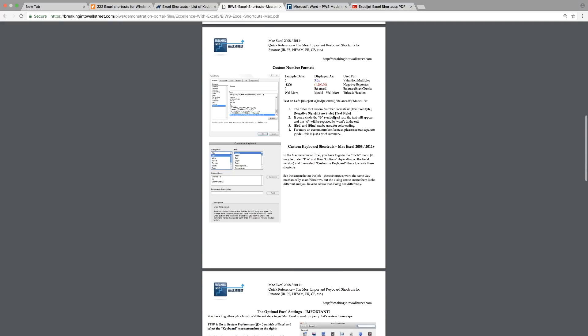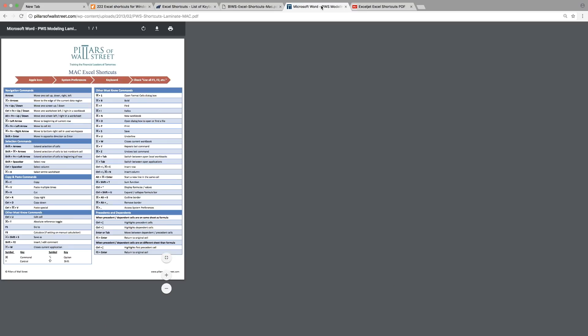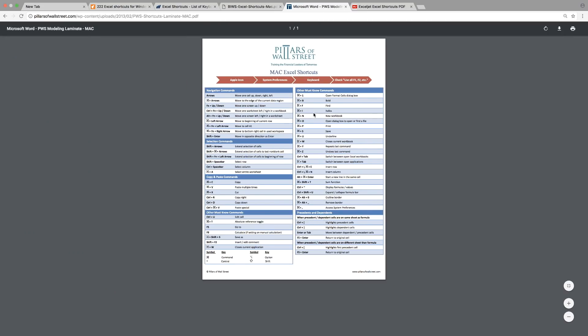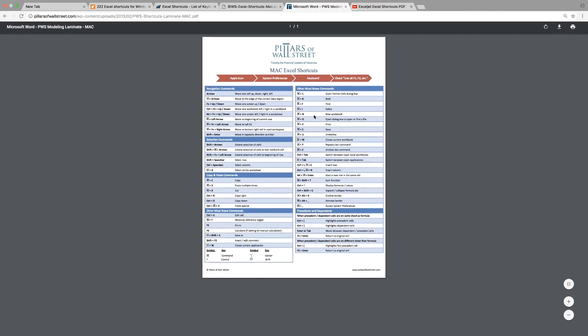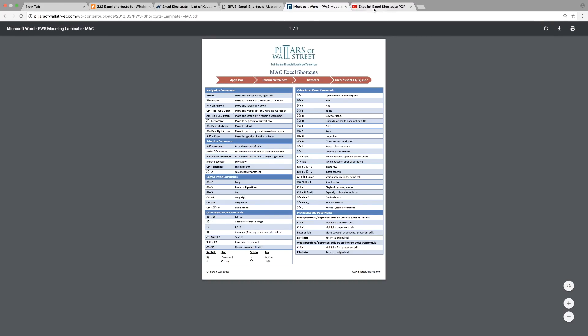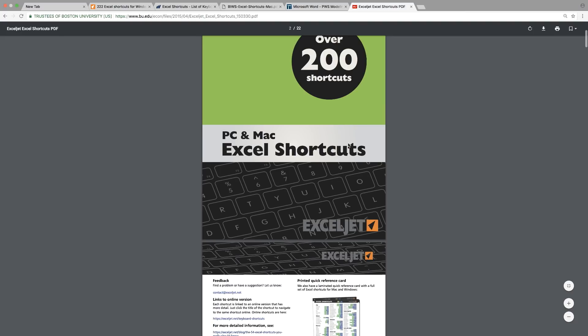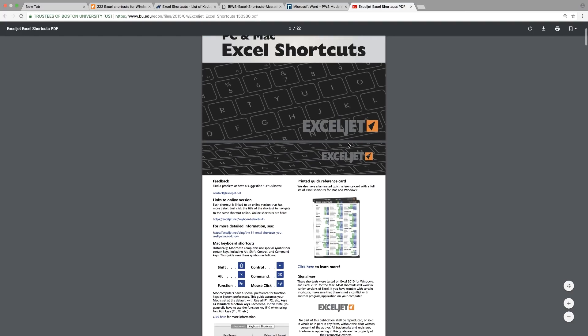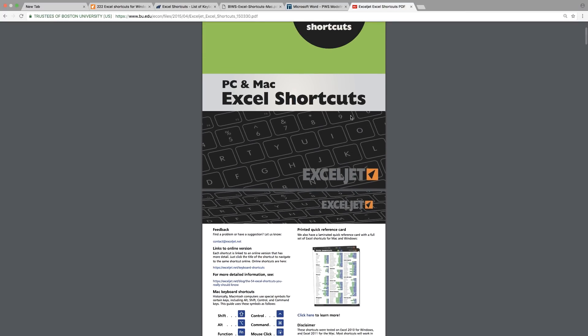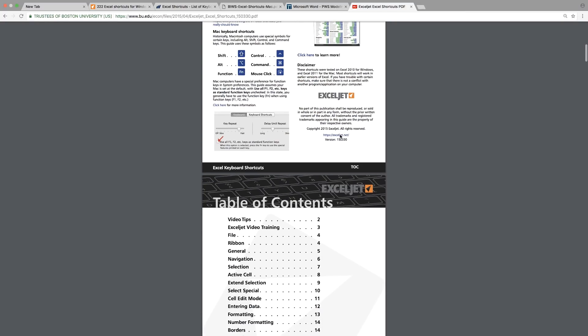And then the other website is also here. It's only a one-pager, maybe for those who only need the main ones that people use all the time as their shortcut keys. You can also refer to this one. Another one is a PDF for both PC and Mac Excel shortcuts. This is also useful.